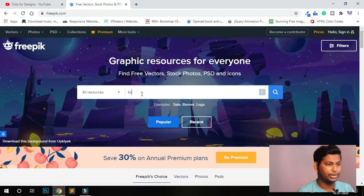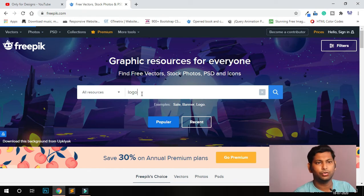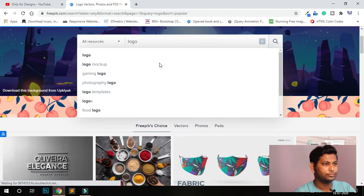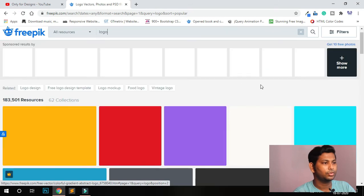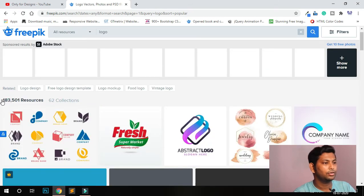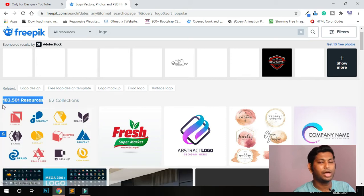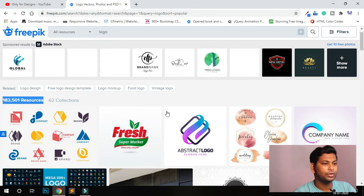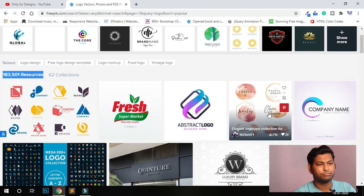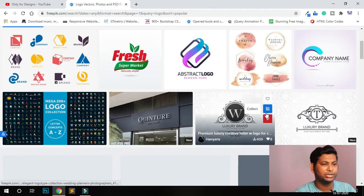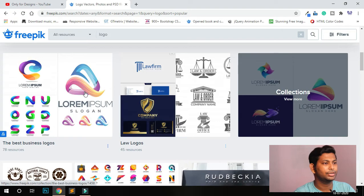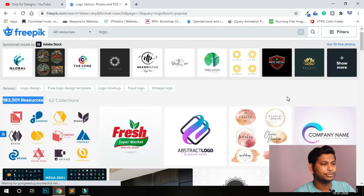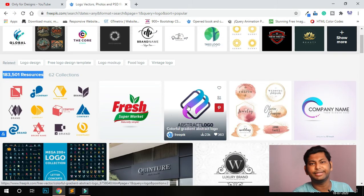I need a logo for my company, so let's create one. Just type 'logo' and press Enter. Now you can see the resources — a number of free resources. Choose your favorite logo, whichever one you need.